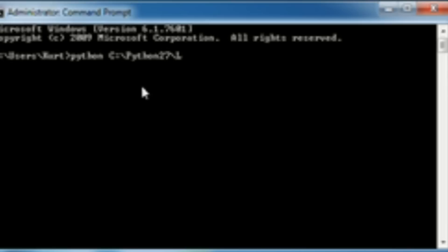Backslash, capital L, ib, backslash, and then PyDoc.py space, and then what you want to look up.